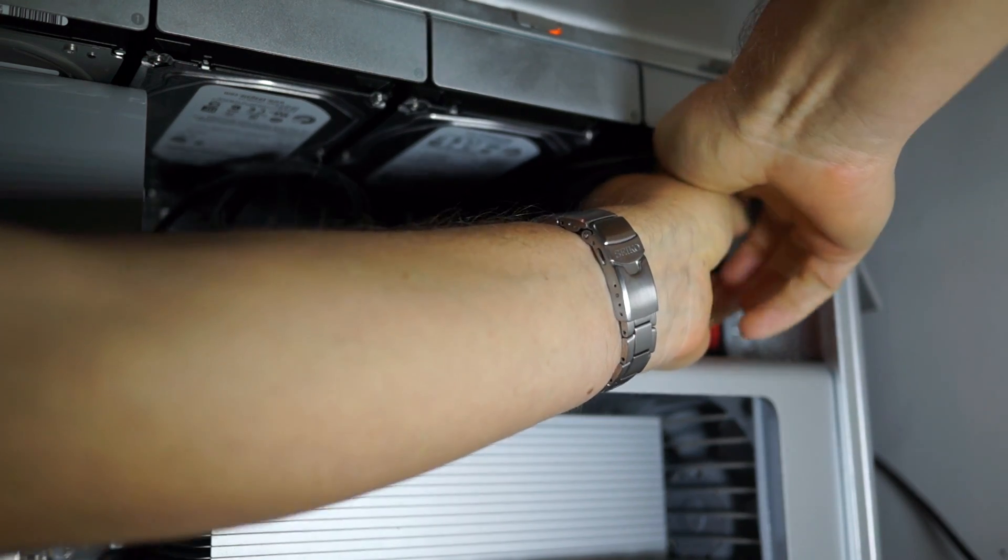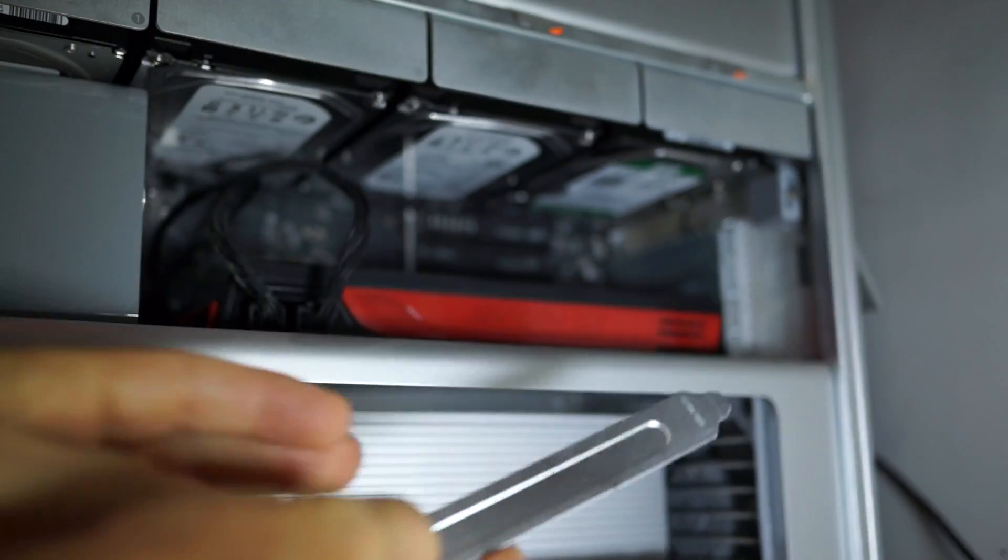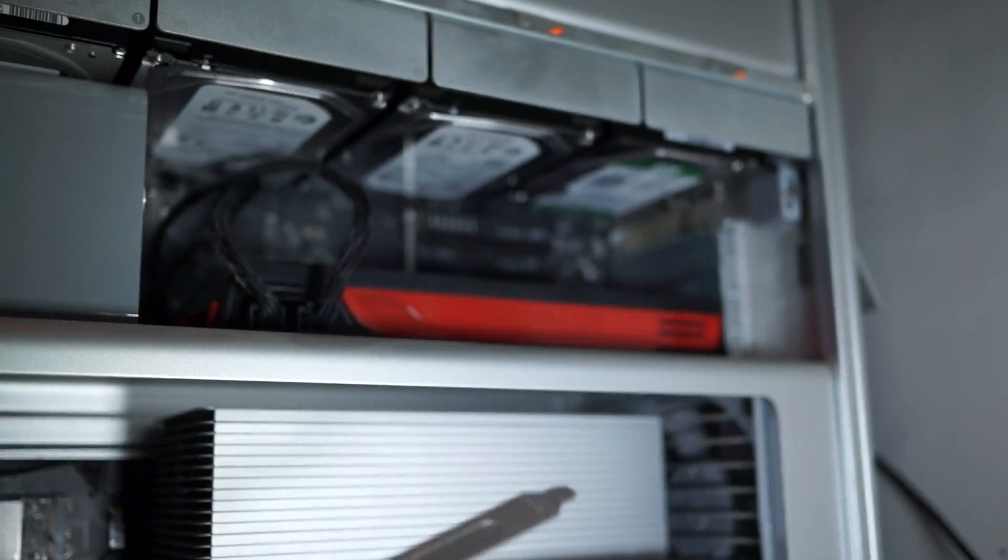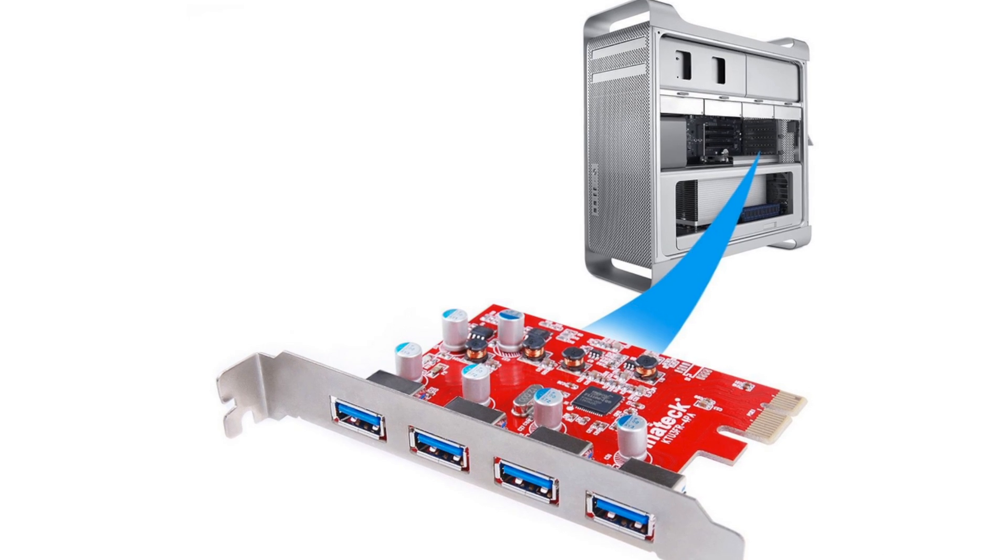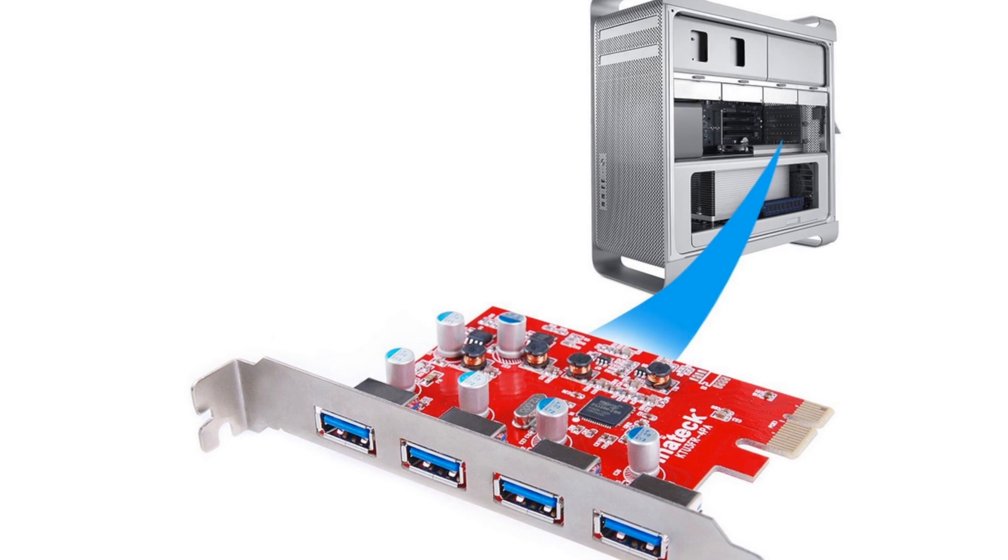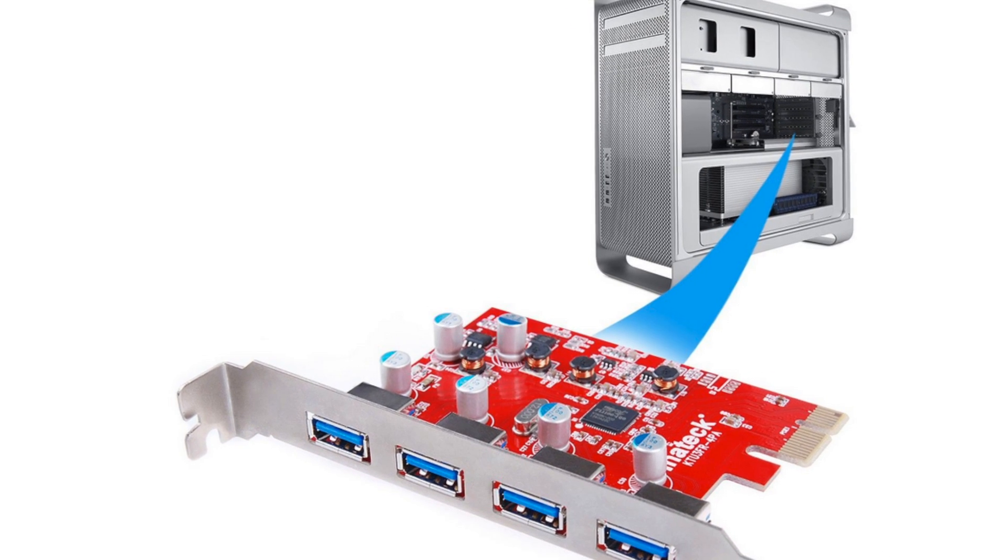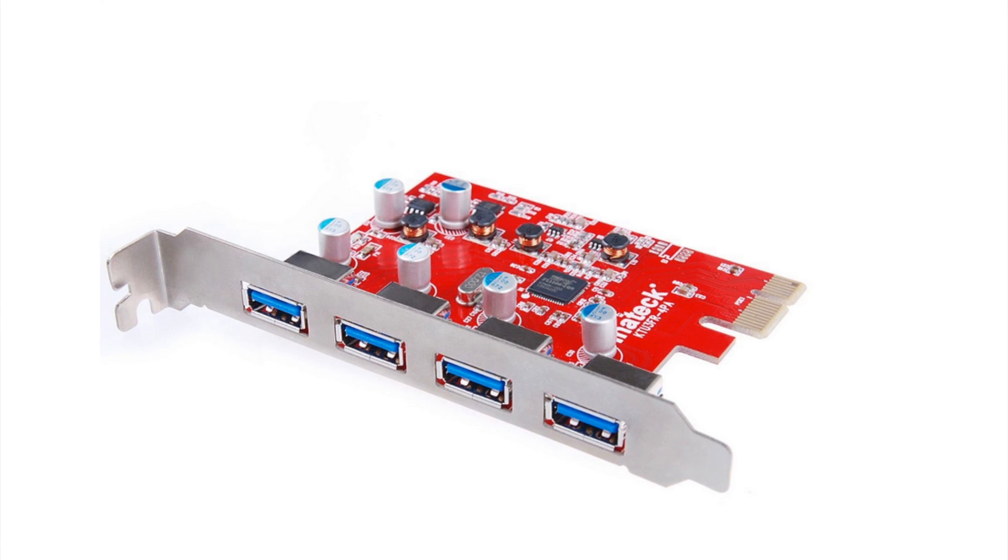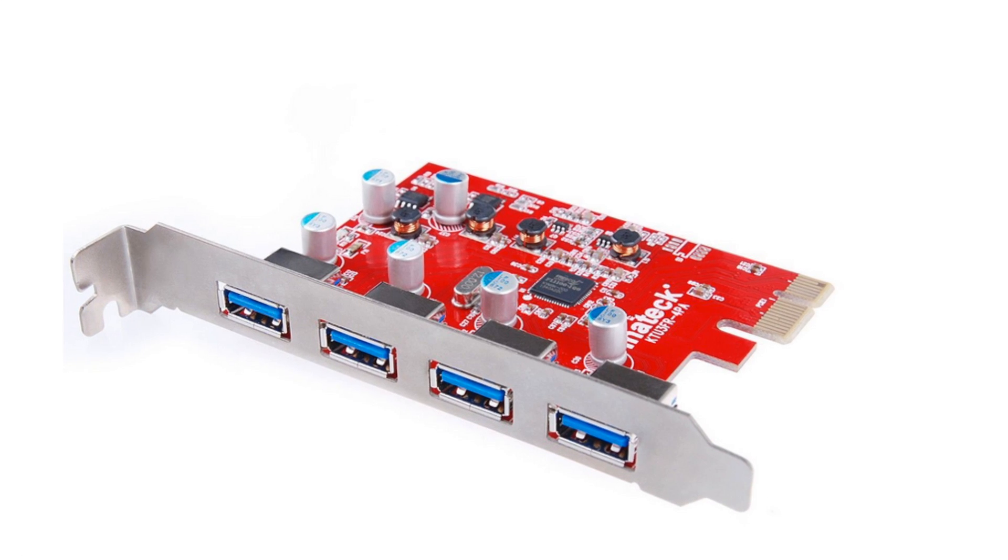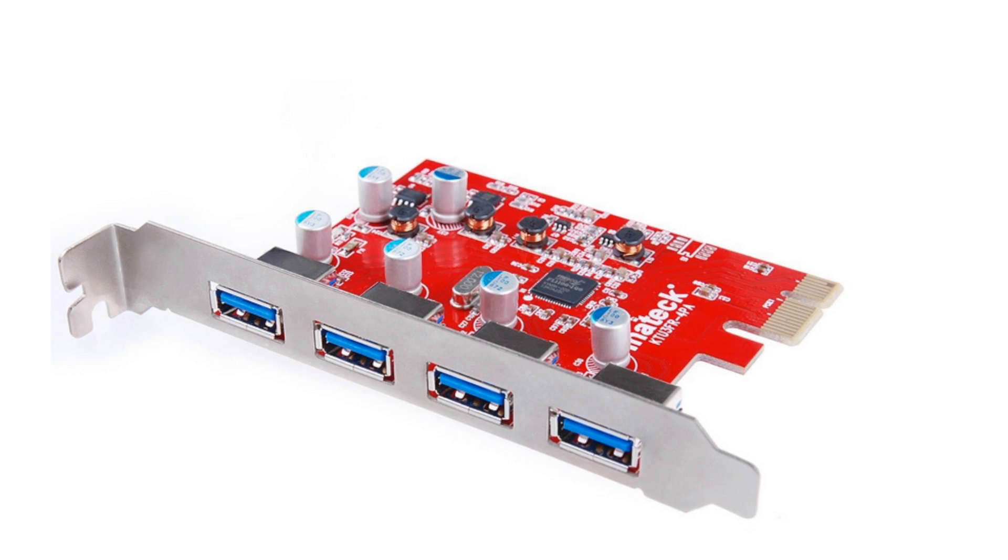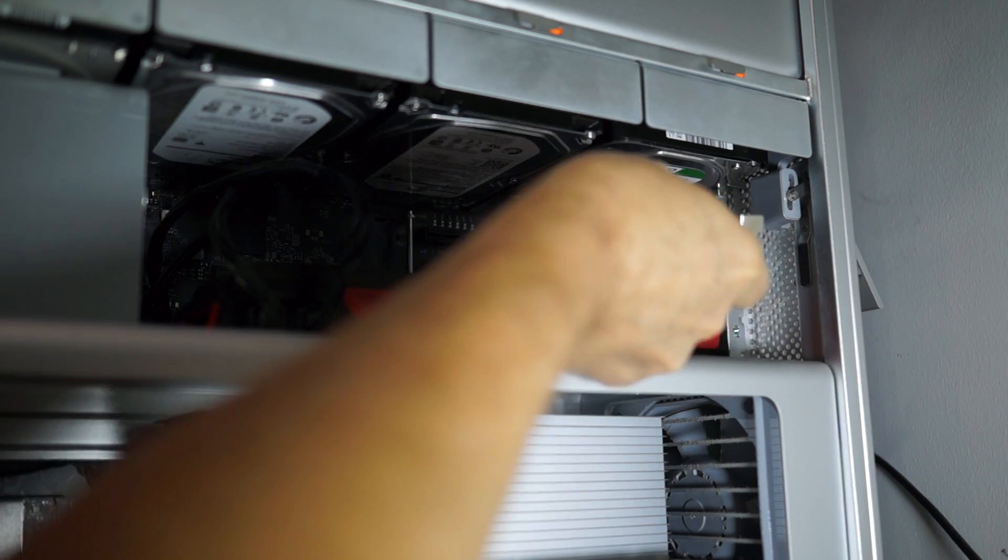So, what I ended up doing, after I realized this, is I moved it down just one slot, I could have moved it down two slots, whatever, and then the screwdriver can easily get to that little screw that secures the card in place.